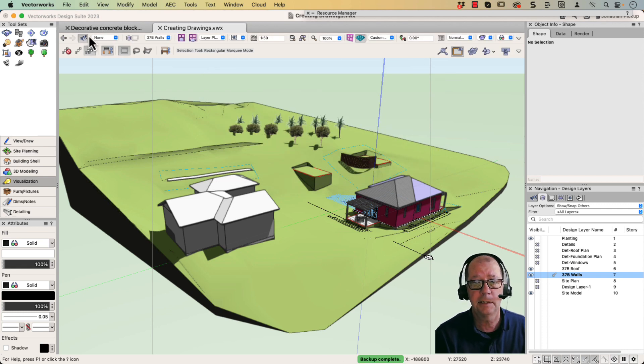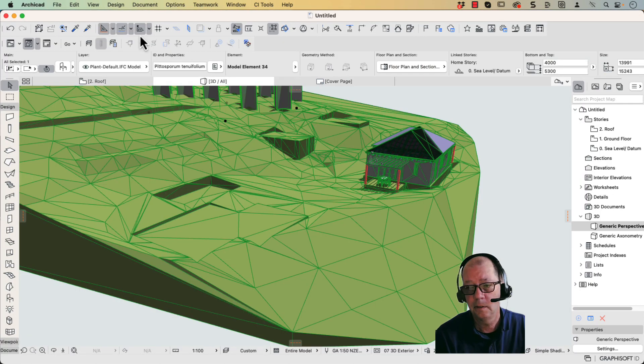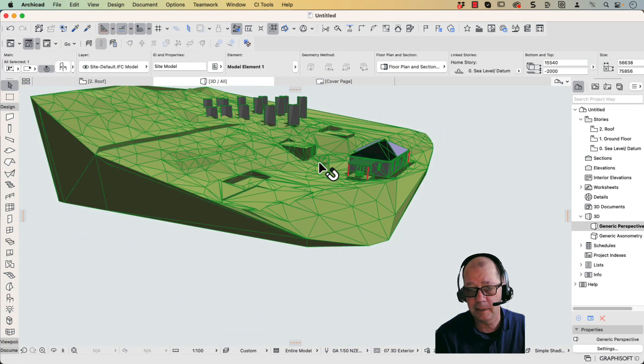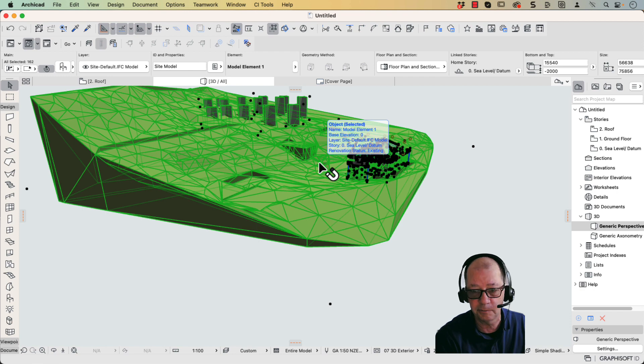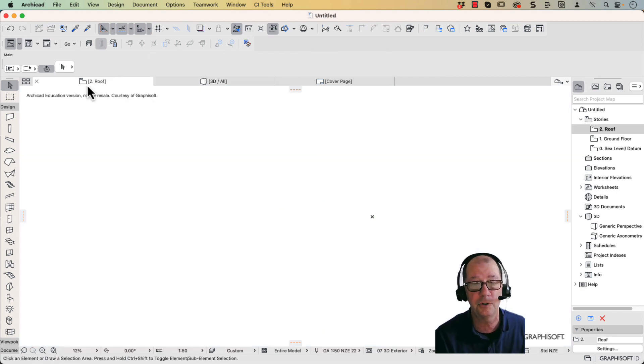So let's have a look for Archicad. So here's my Archicad file. Now I've already created everything in here. So I'm just going to delete it, and I'm going to import it again.